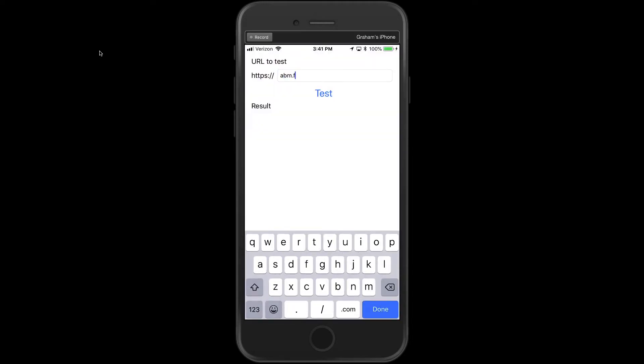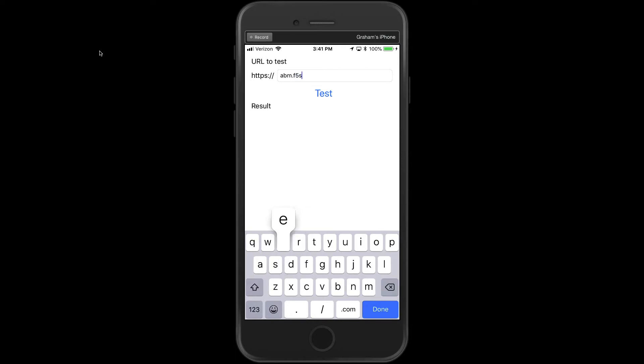So let's go ahead and type that in. Same place. And then we'll see what response we get back. Great, there's our JSON payload.